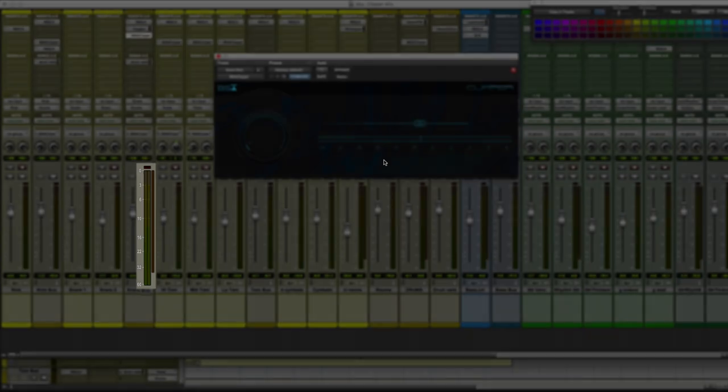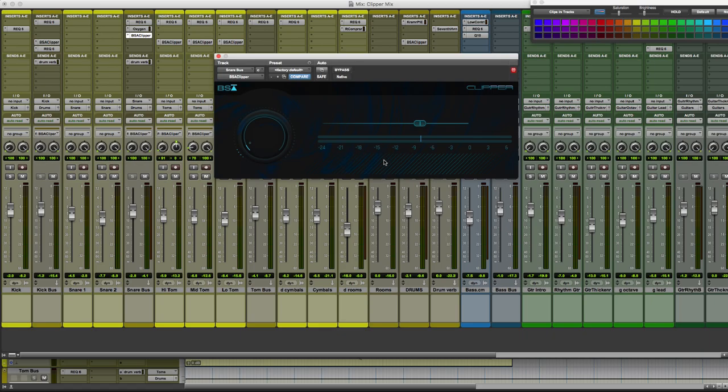And when the plug-in is bypassed, we're going to be hitting, the peak of the snare is going to be hitting between minus 6 and minus 3. Whereas when we engage the plug-in, it's going to be hitting around between minus 10 and minus 6. But we're still going to have that perceived loudness. We're not going to lose any punch or impact out of the snare.